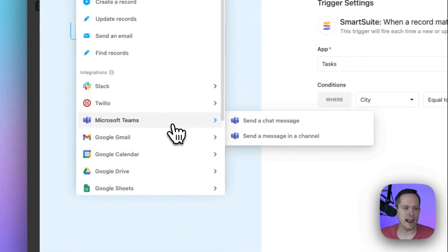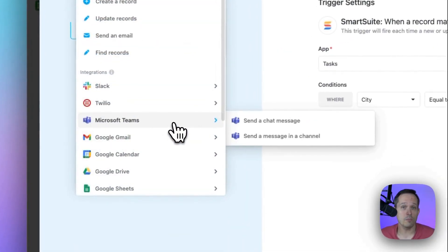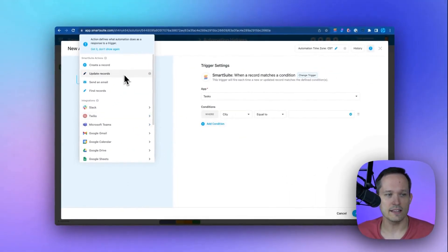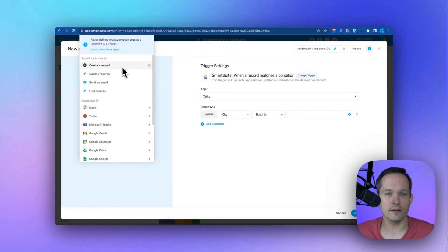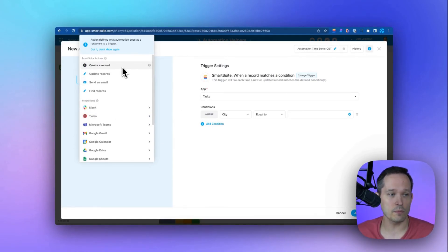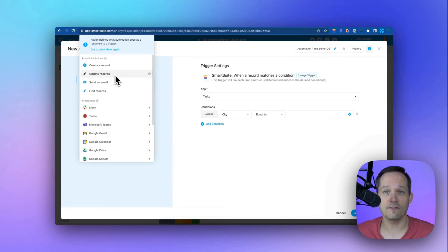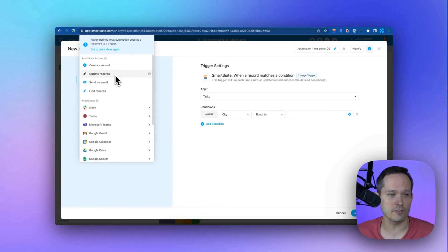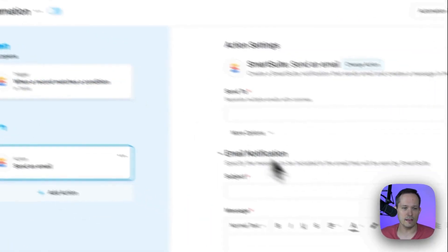Then we've got the ability to add an action, one or multiple actions. So we could say, let's create a new record. Maybe we want to create a new invoice every week, or maybe we want to update a record. That form submission came in, and so we're going to update it with some default information. Or we could do something like send an email.